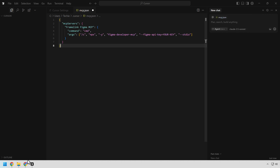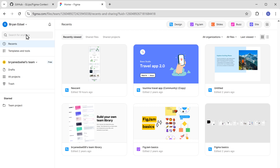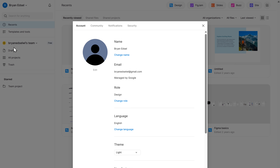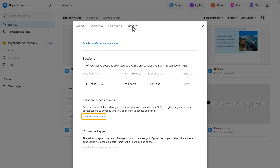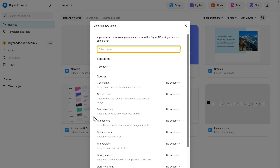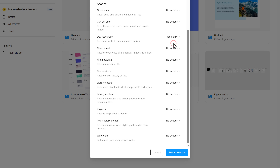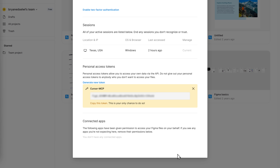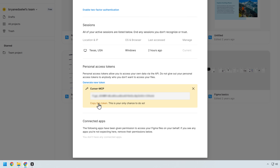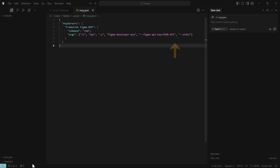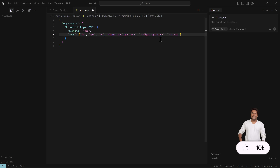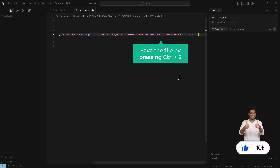To get the API key, go to your Figma dashboard, click on your profile, go to settings, click security, then click generate new access token. Give a name to your token, and if you want, set the token expiration and give access to the files. Click generate token and you will get the API key. Copy it, go back to Cursor AI, and enter your Figma API key in the appropriate field.